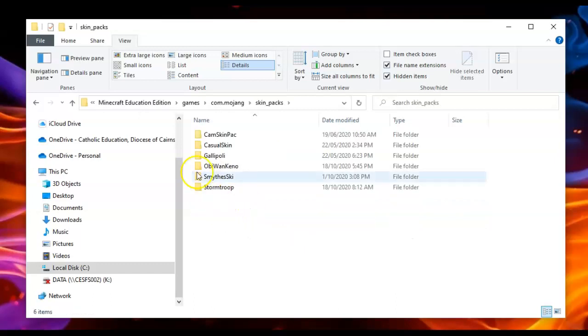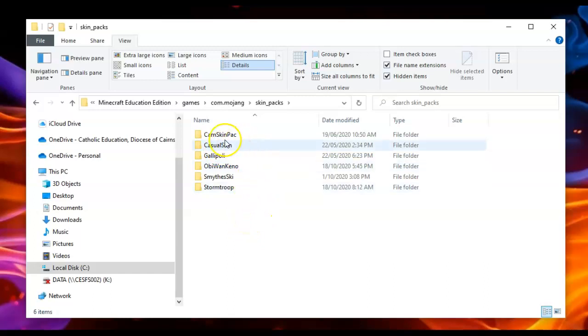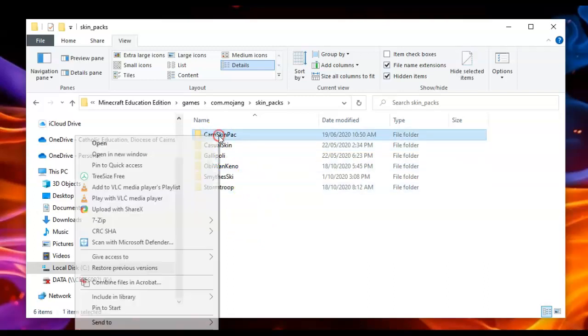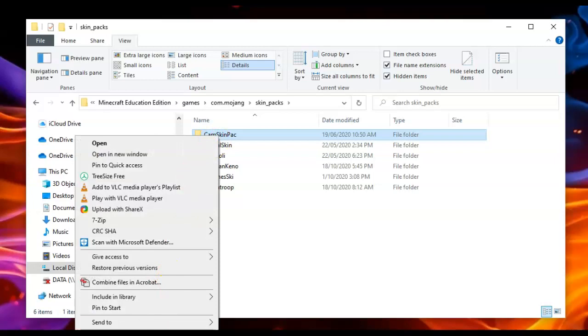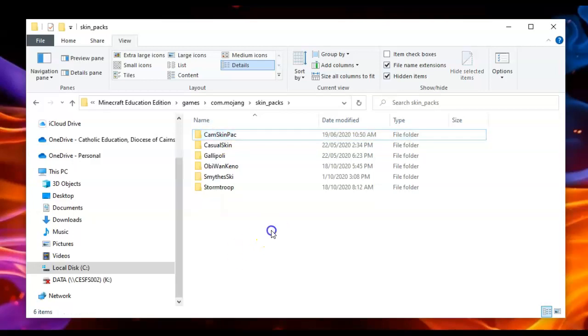So now to delete one, these are a few that I've imported using that skin pack creator. You can just simply right-click on a folder, choose delete, and it'll delete that skin pack. And once you restart Minecraft Education Edition, that skin pack won't be available for you. So that's it, it's pretty easy.